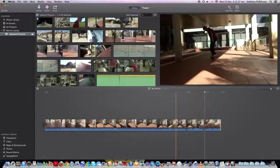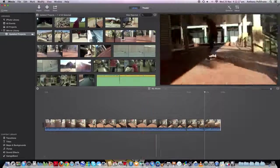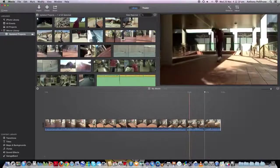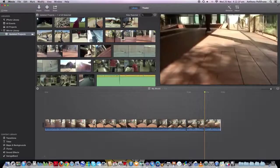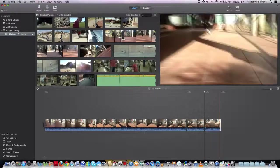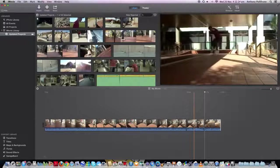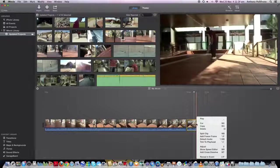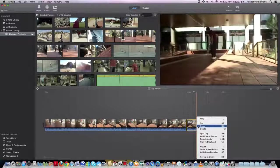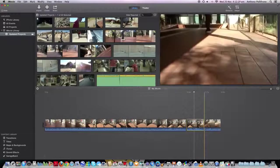So now we have our three sections: a normal section, the section that we're going to slow-mo, and then the rest of the final normal section. What you want to do is select the bit that you want to slow-mo. Right click. Go to show speed editor.